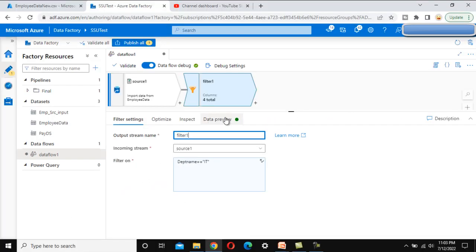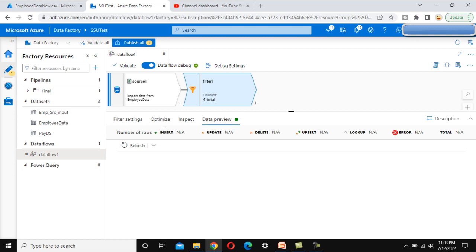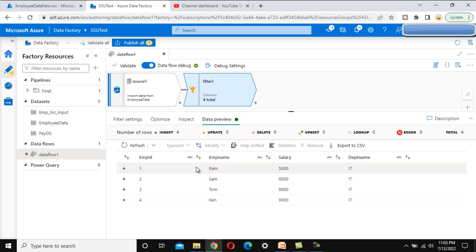Now let's go to the data preview and refresh to check the data. As we can see, it has data for the IT department only.